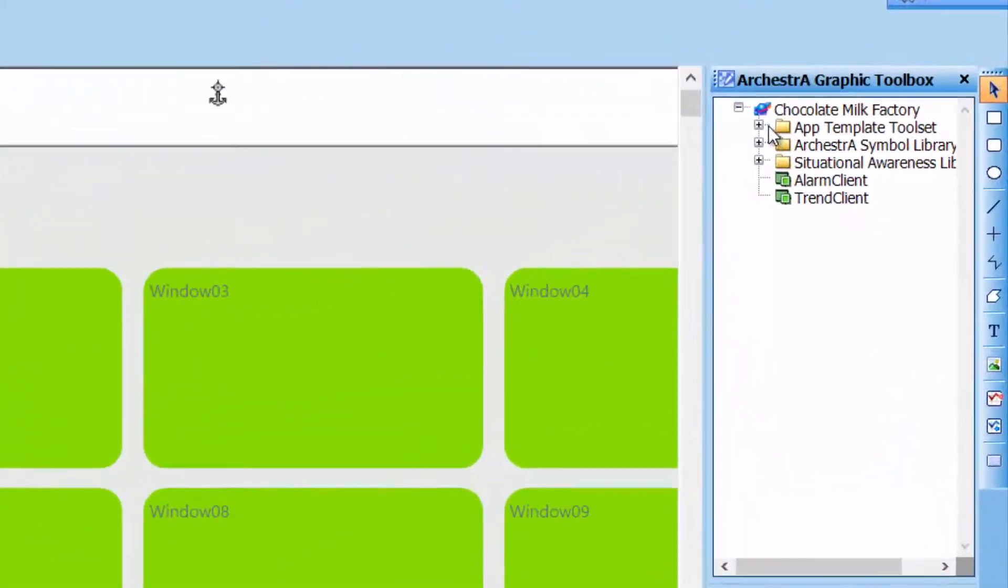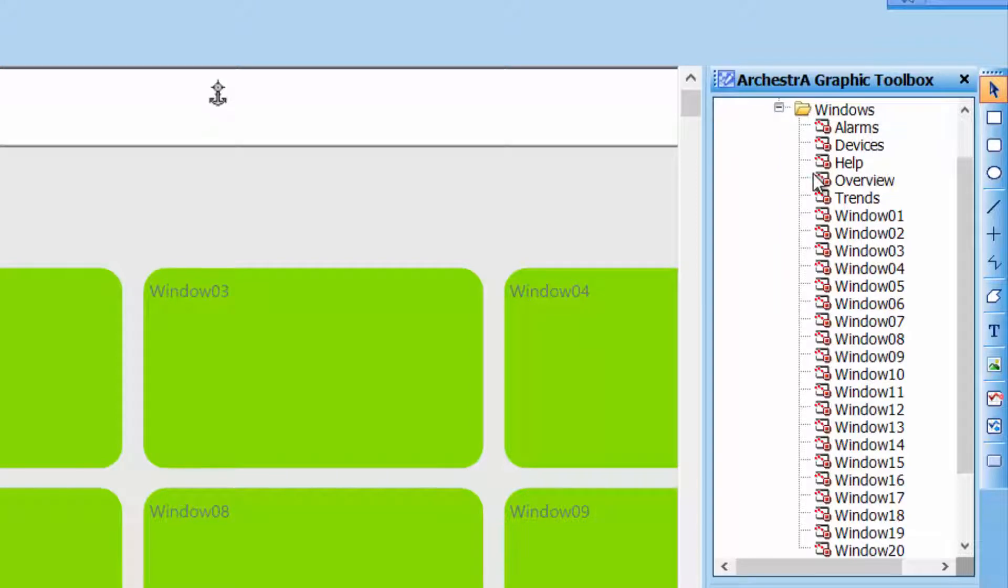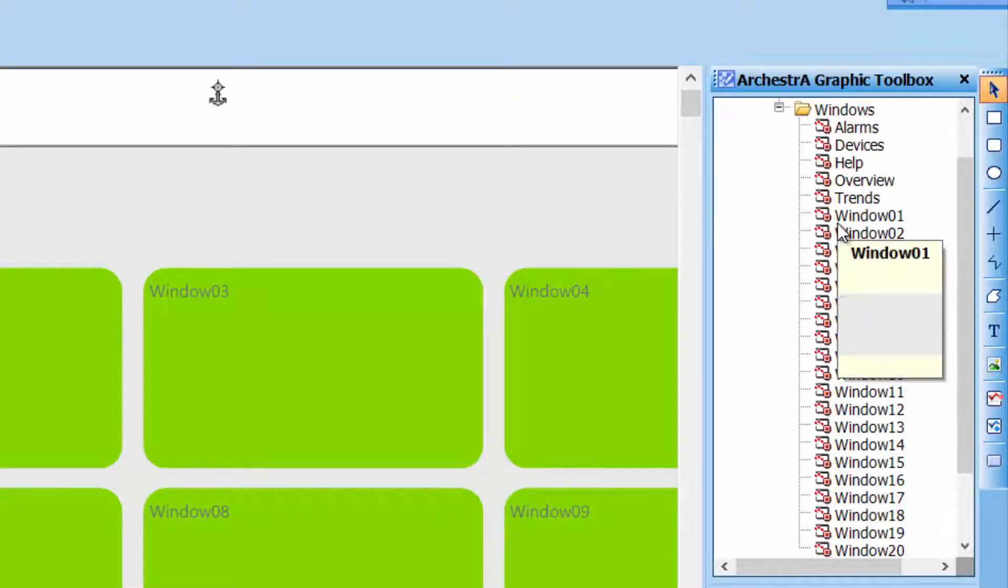You will also see that there is a toolset for your application, which already has a number of graphics that are meant to go into the corresponding windows.